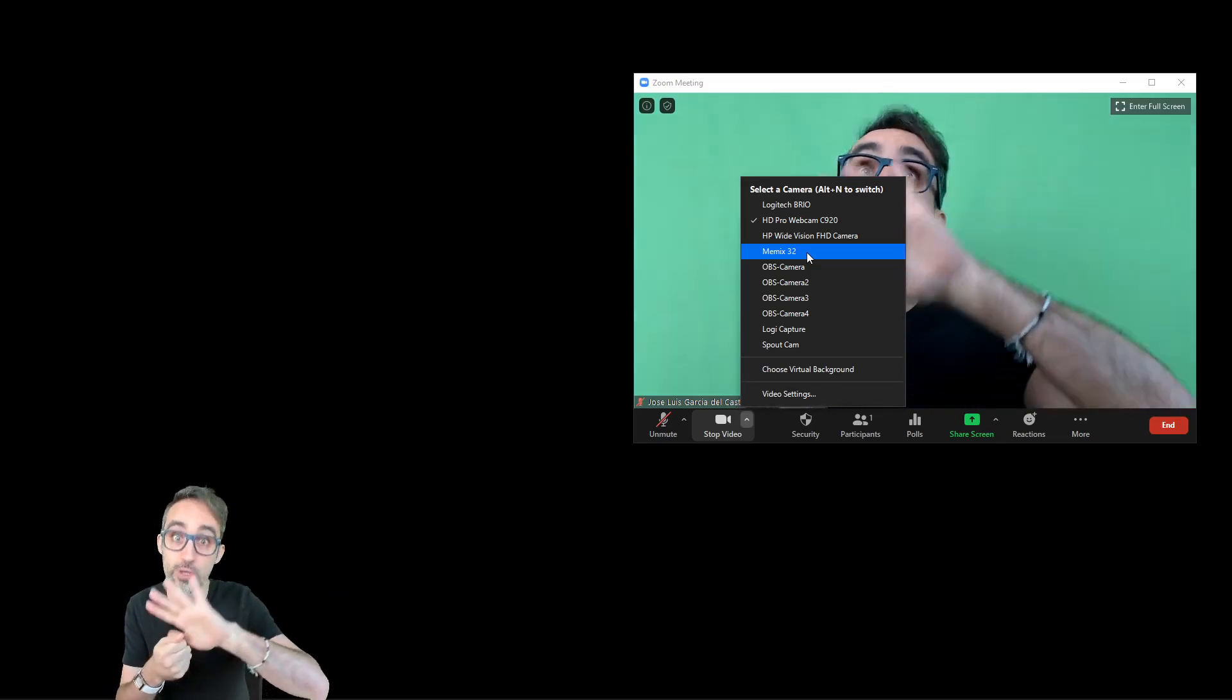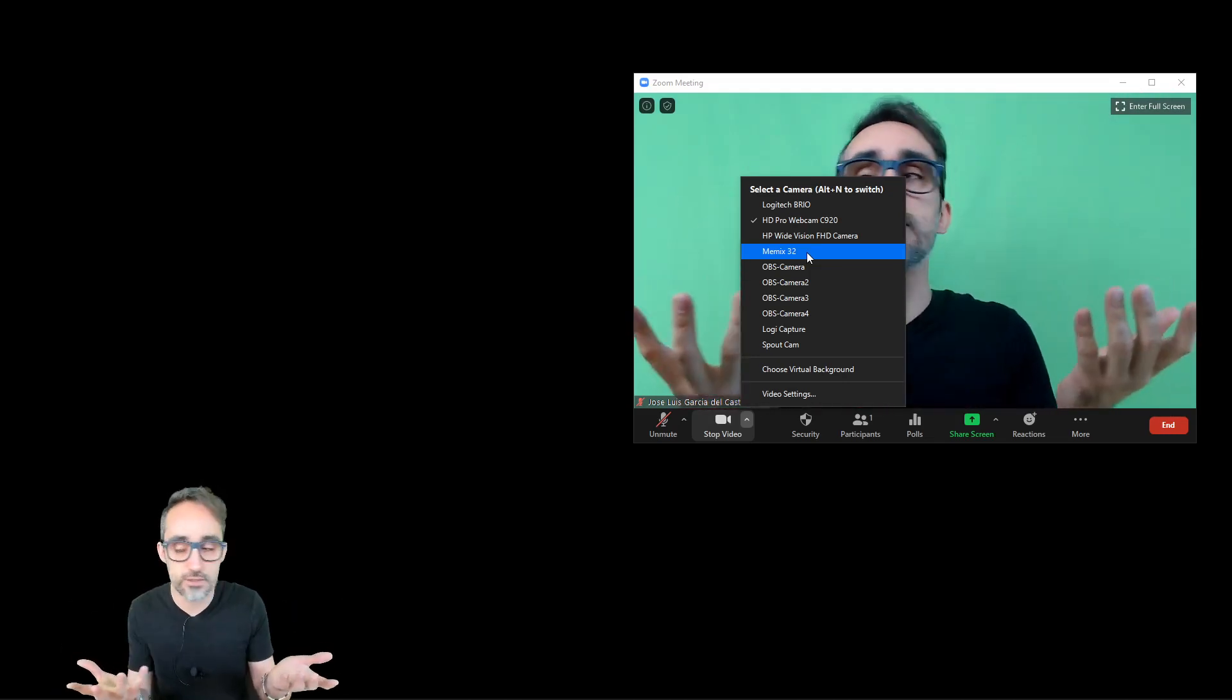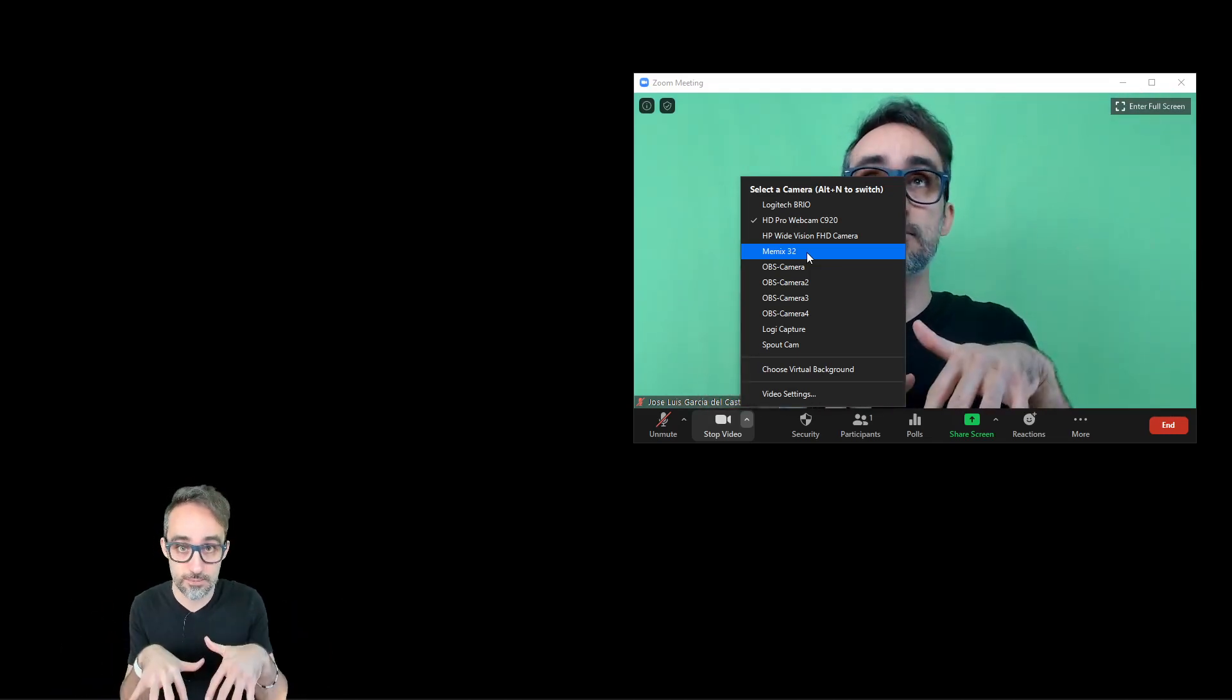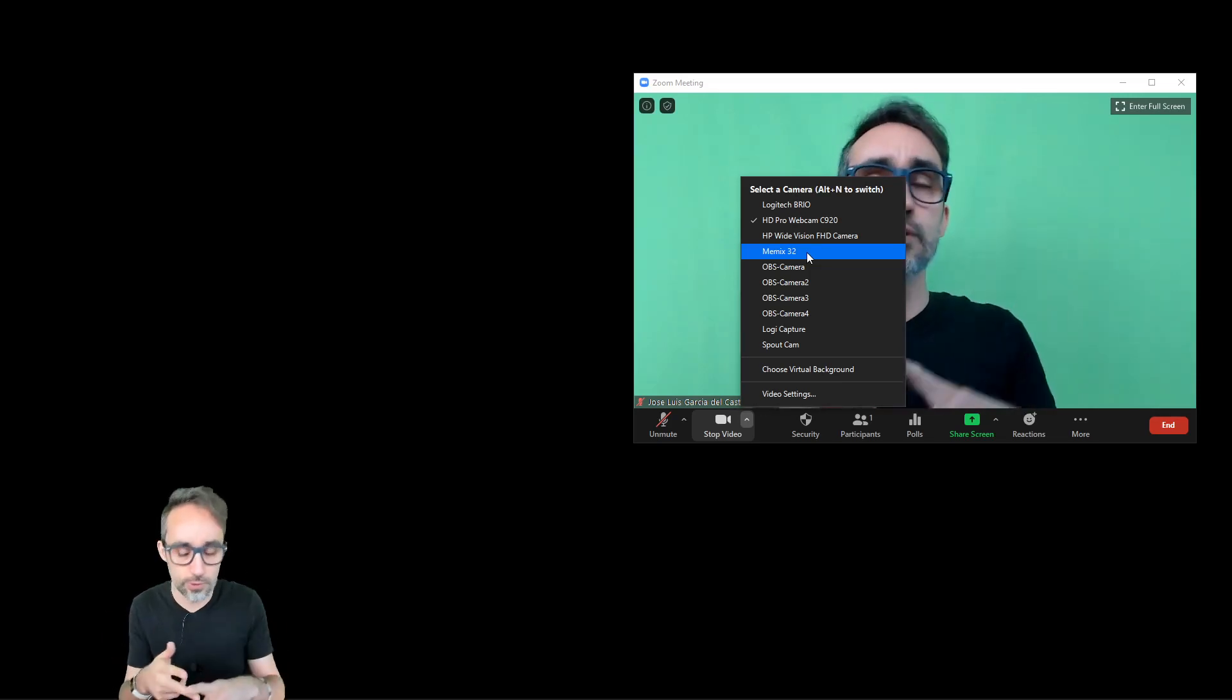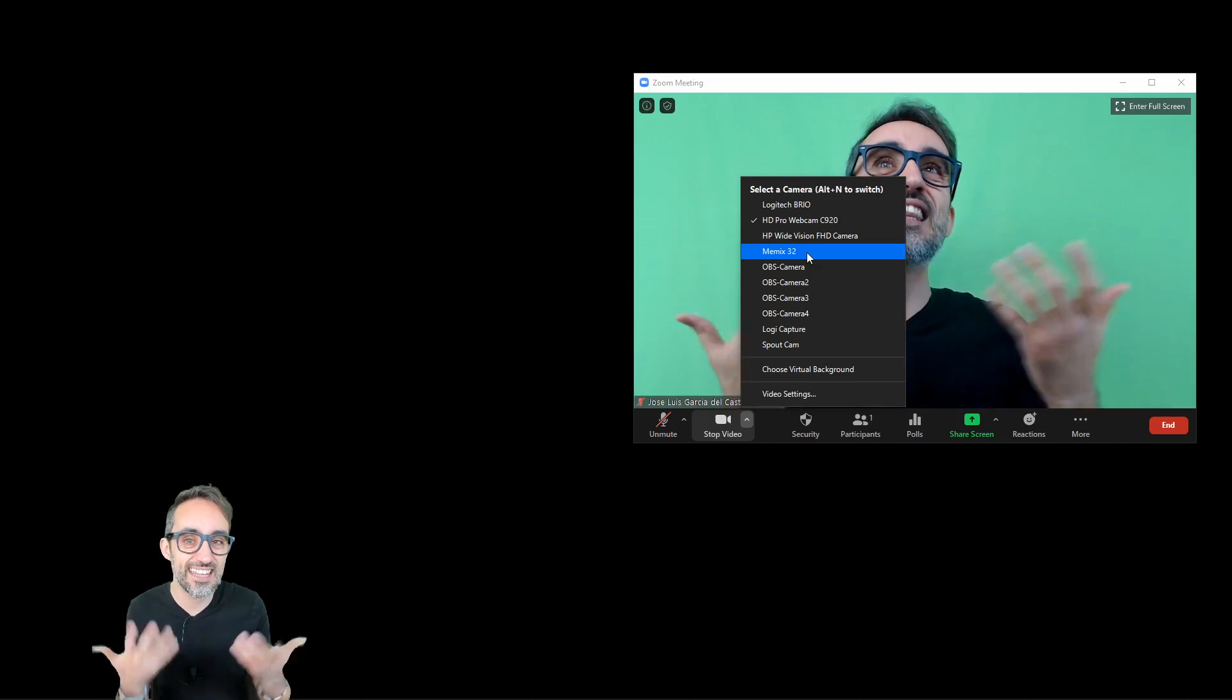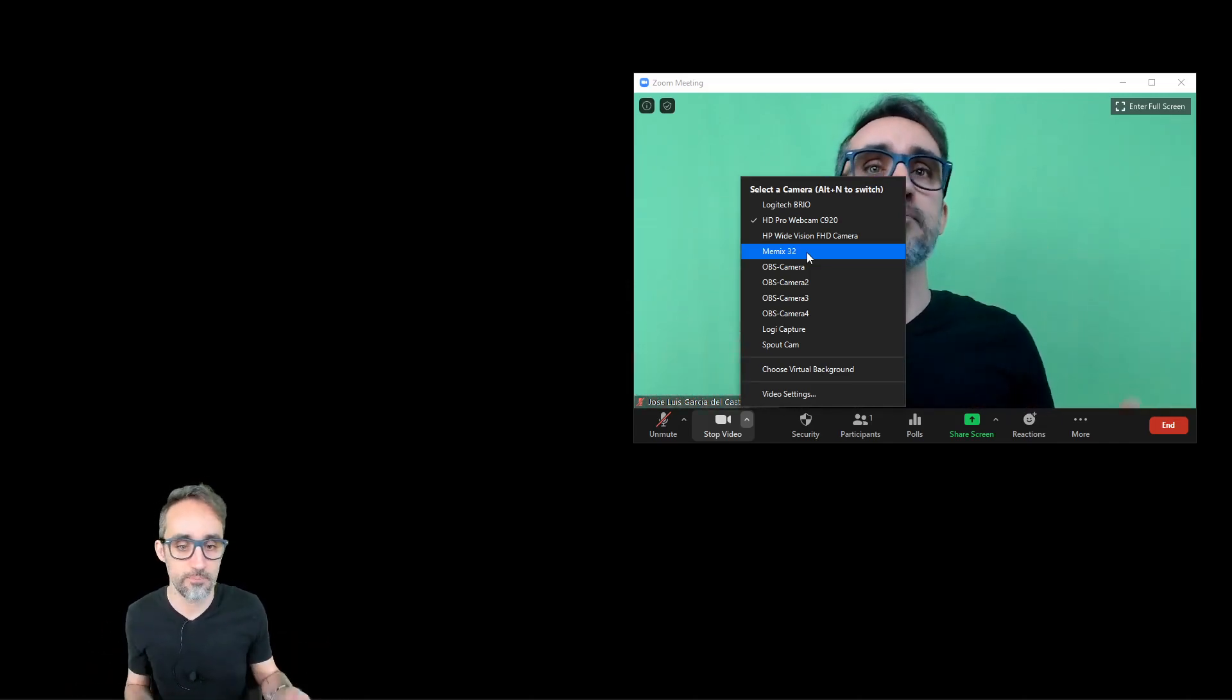And then that's what is going to output to whichever video conference system you're using. So that's the reason why this system works for Zoom, Google Hangouts, Skype, or basically anything that takes live feed from a webcam.